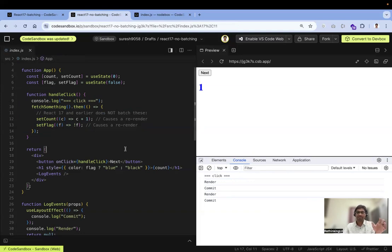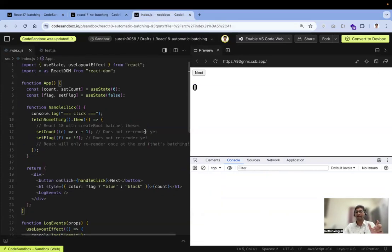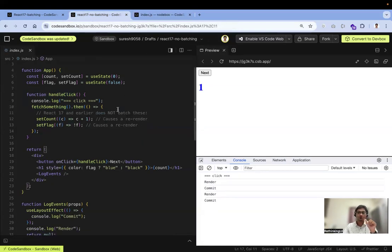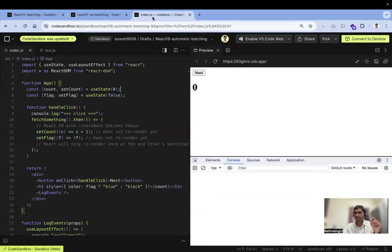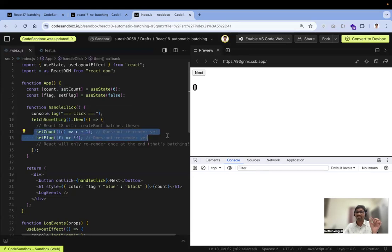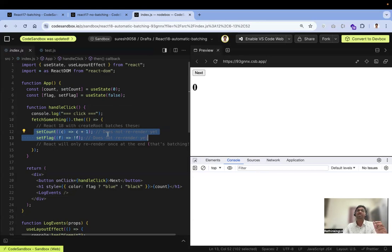This is a problem with batch processing in React 17 and earlier. That is the reason in React 18 we have automatic batch processing. The name changes: in React 18 we call it automatic batch processing because multiple states are processed in a single re-render automatically — no need to worry about whether you're in a promise, a setTimeout, or a native event listener.